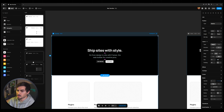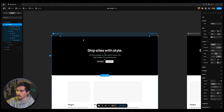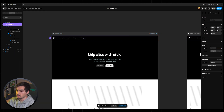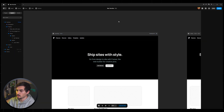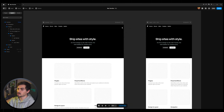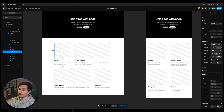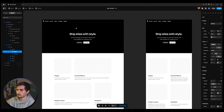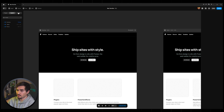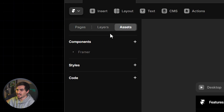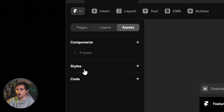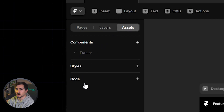I can also insert a navbar — let's go with a basic black navbar, drag and drop it in. And there we have it: we already have the workings of a really cool site. Now apart from Layers, you've also got Assets.